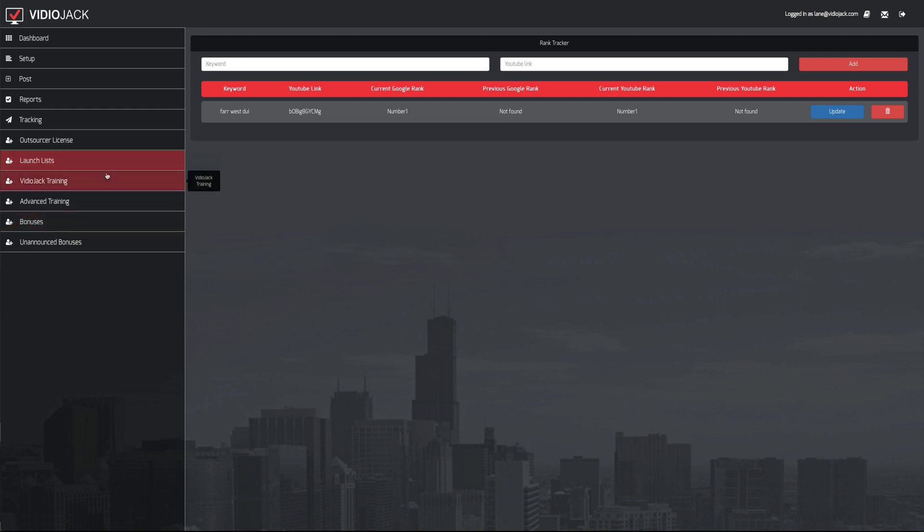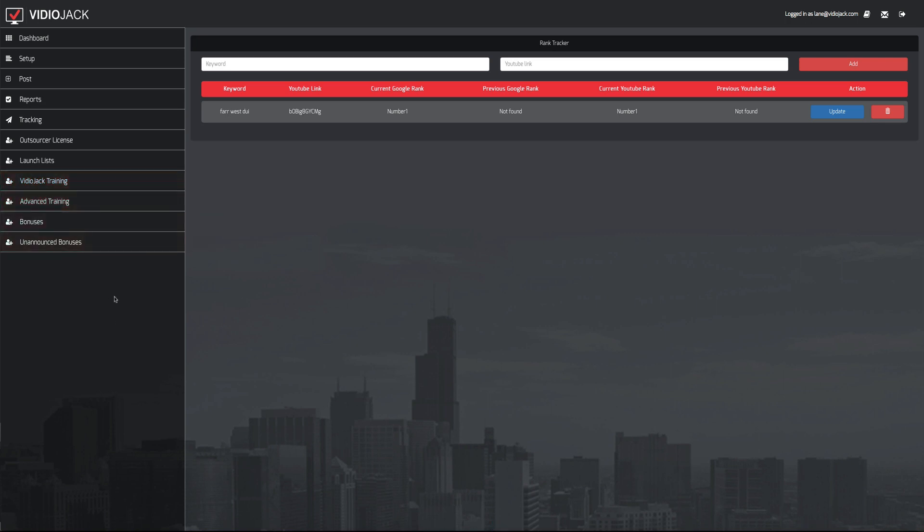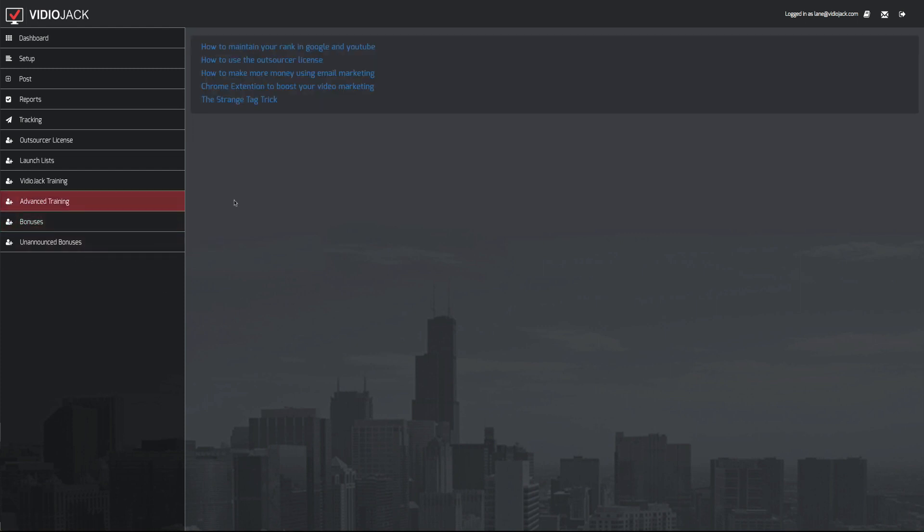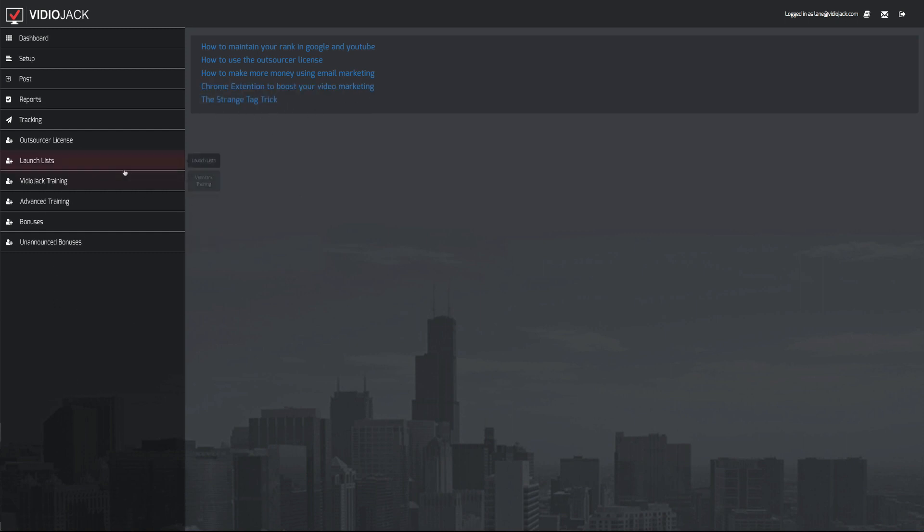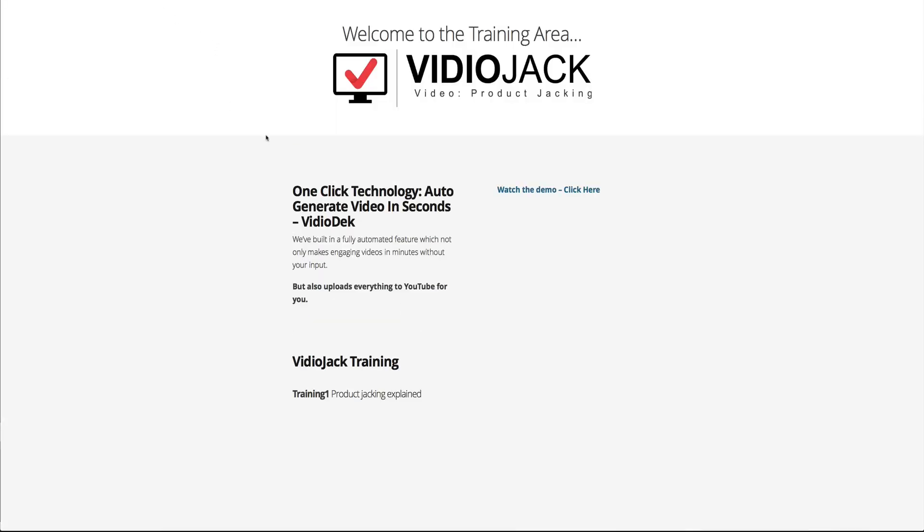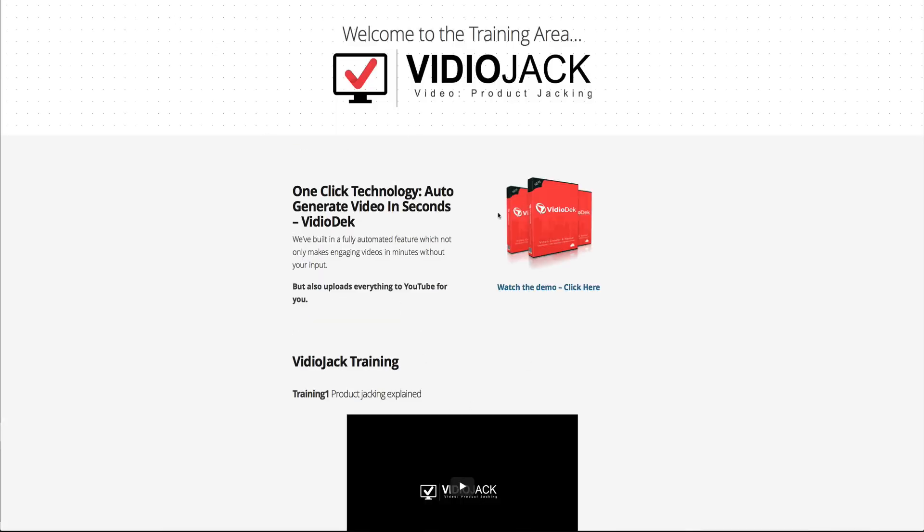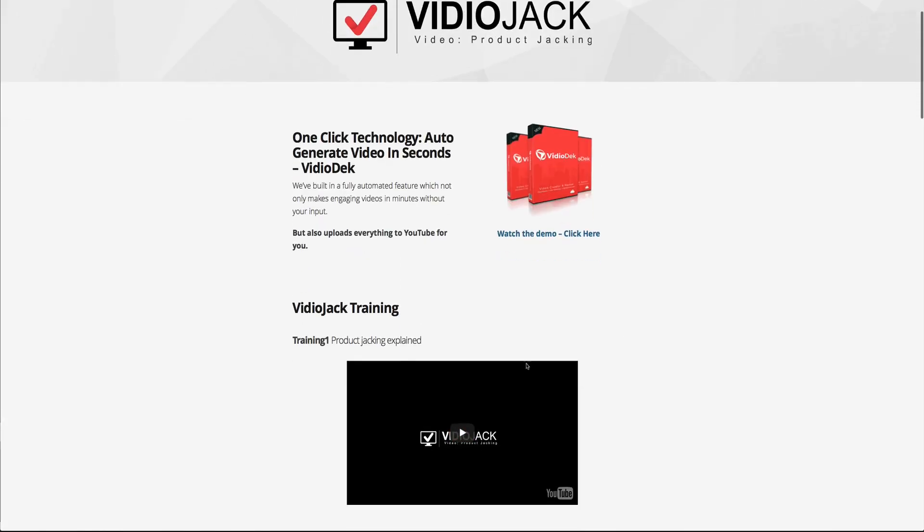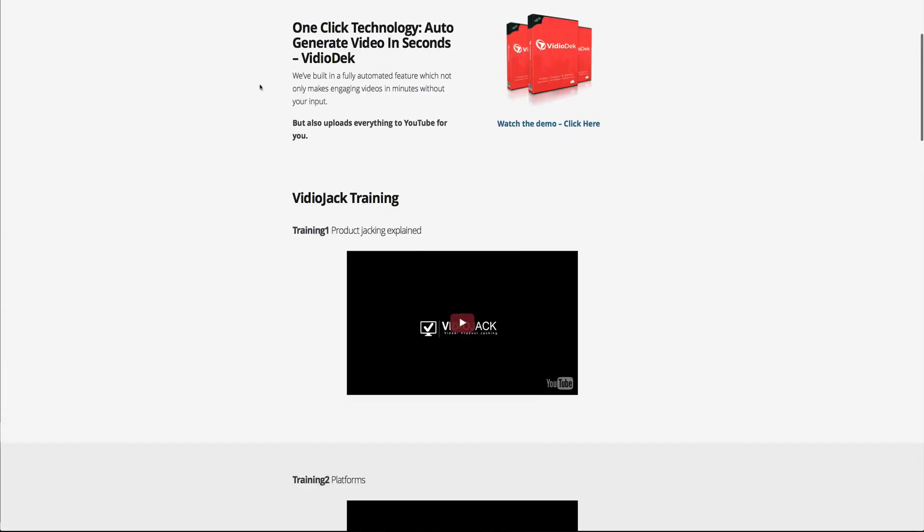But of course, this is marketed as a launch jacking tool, a way to make affiliate marketing income. And you can definitely do that here. It's got a lot of really cool stuff. So in addition to the training, which you can see here, they've got training on how to maintain your rank, how to use an outsourcer license, how to make more money using email marketing, Chrome extension to boost your video ranking, and a tag trick that they teach here. But also, you've got the direct video jack training here. So all the information that you need on video jack itself is in here.